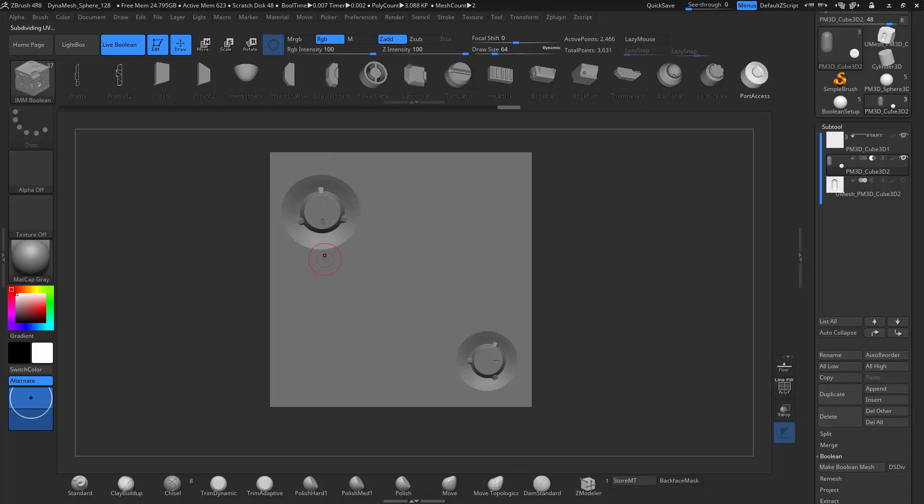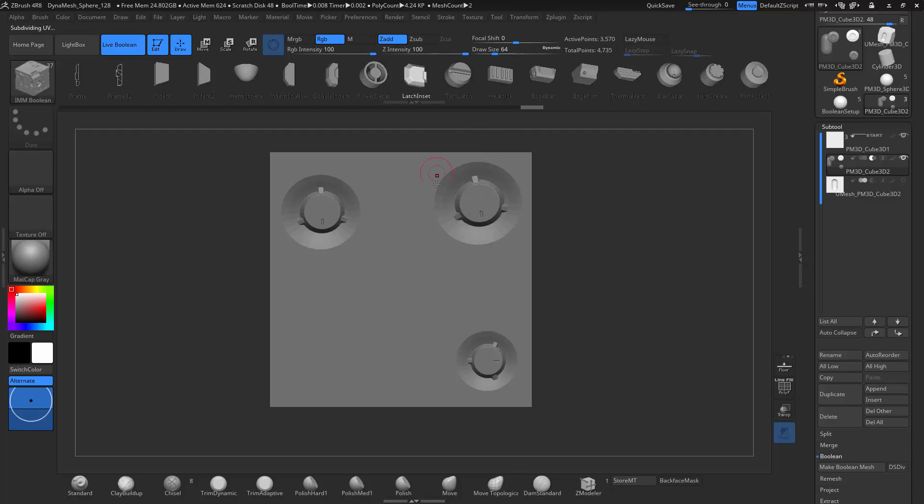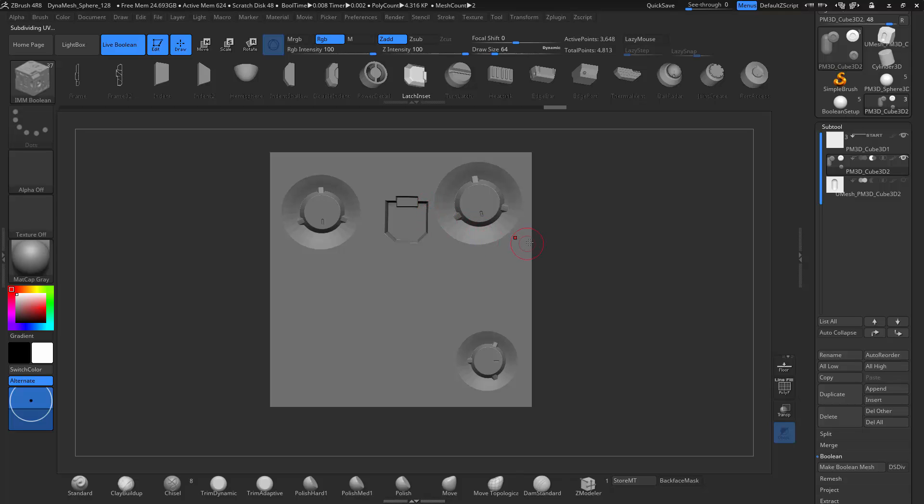Now you can already start to imagine the different possibilities you could do. This is extremely good for hard surface sculpting, for blocking out, for concepting. It's pretty much limitless. Thank you so much for watching this tutorial. Have a great day.